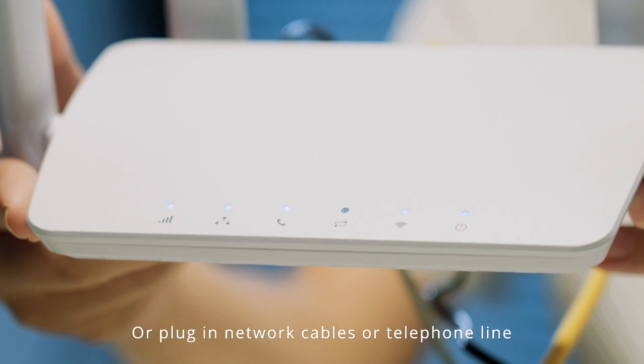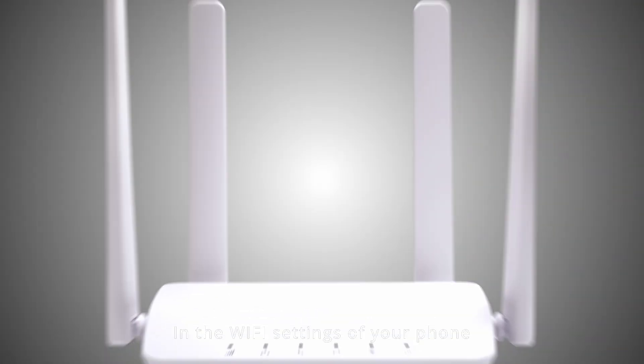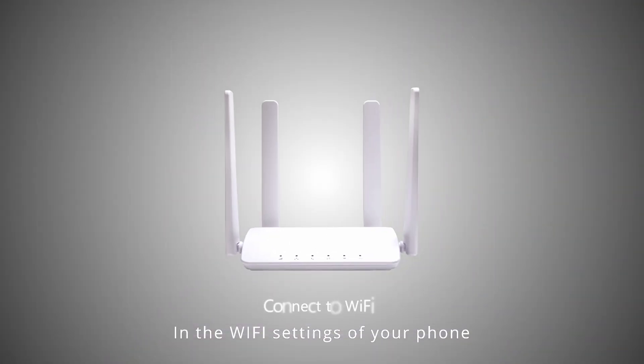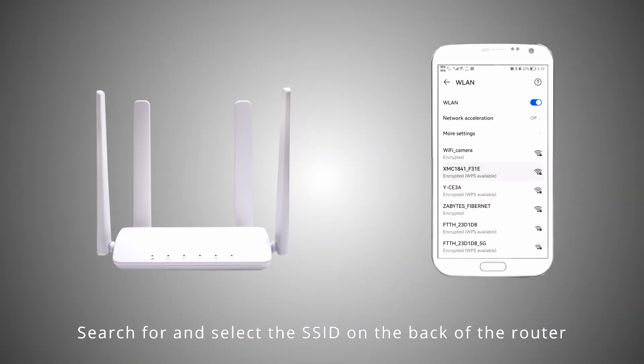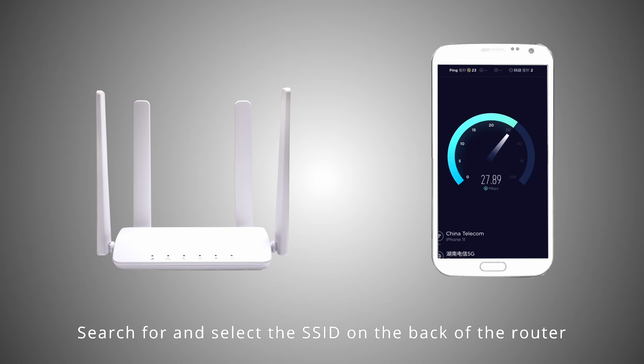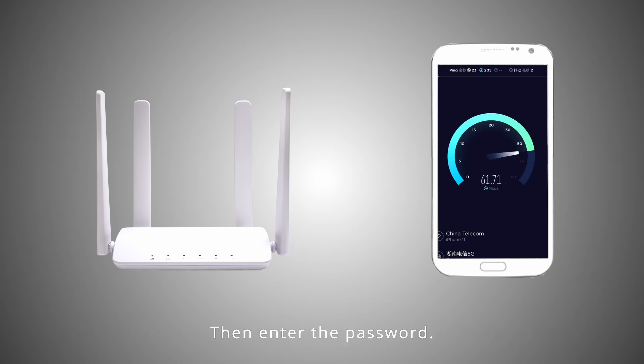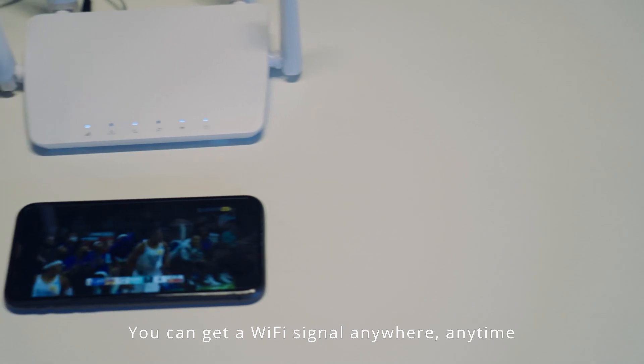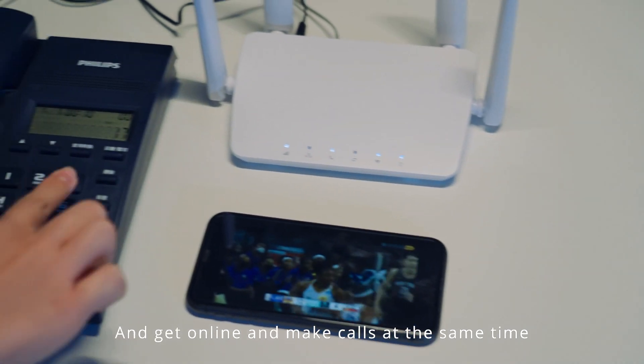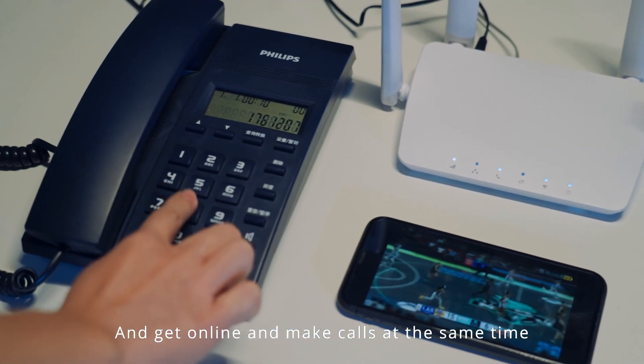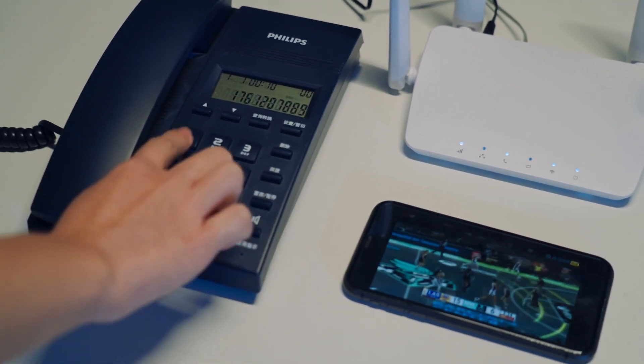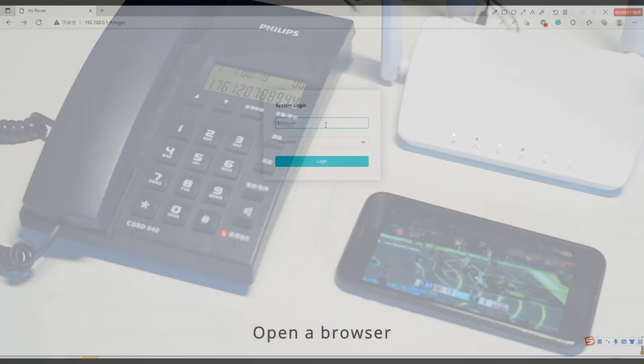In the Wi-Fi settings of your phone, search for and select the SSID on the back of the router, then enter the password. You can get a Wi-Fi signal anywhere, anytime and get online and make calls at the same time. Open a browser.